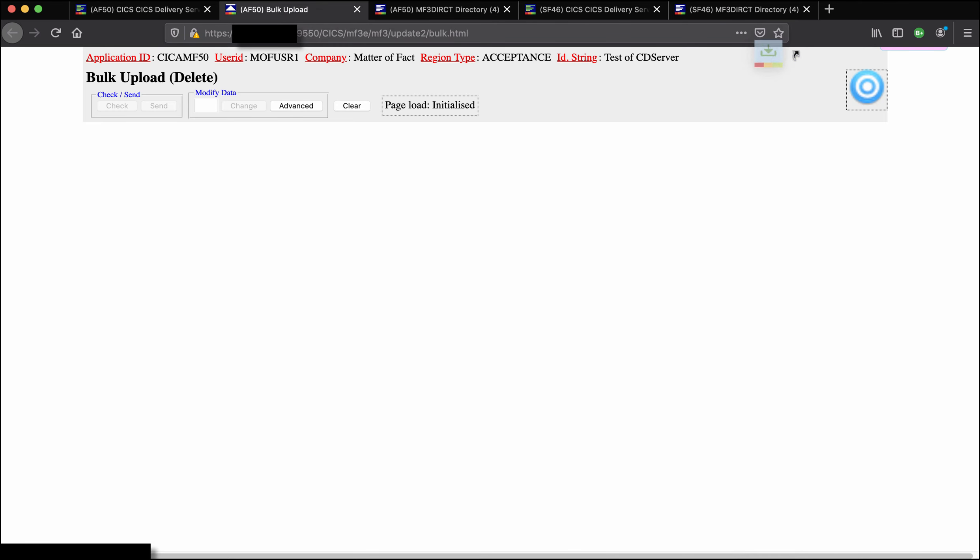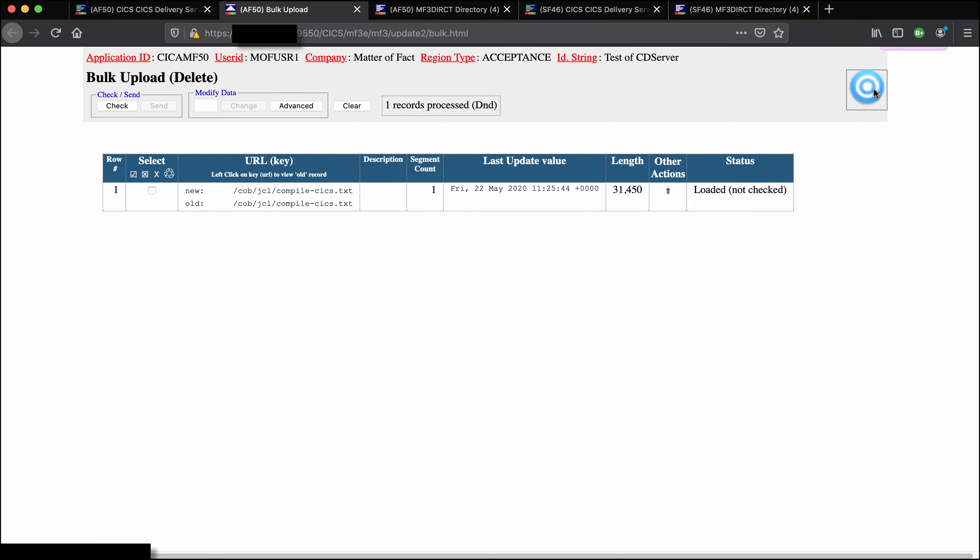Now we will use that button on the right to drag and drop into that bulk record management facility, drop it there and it's in the page.